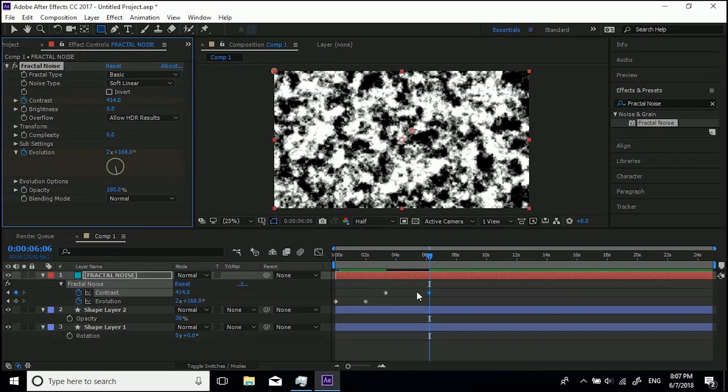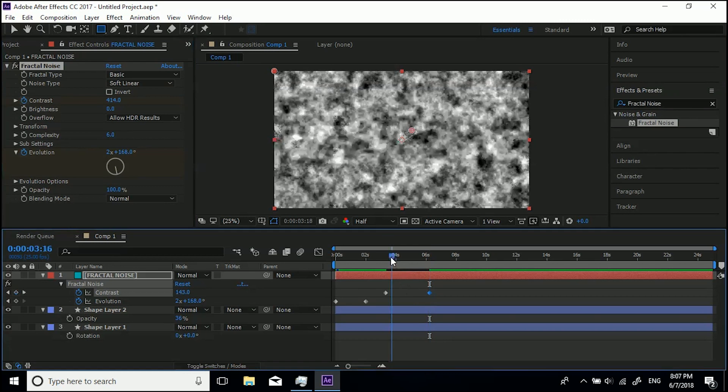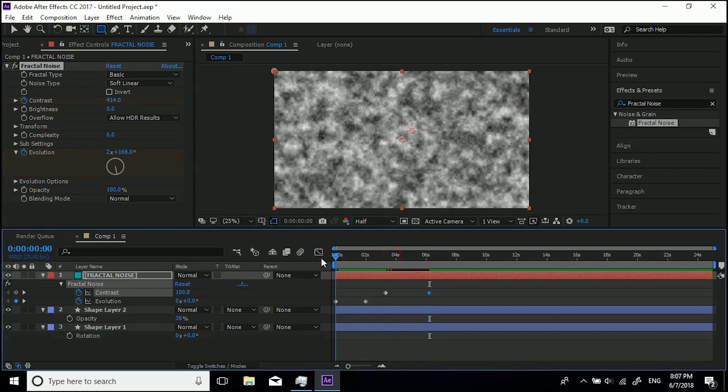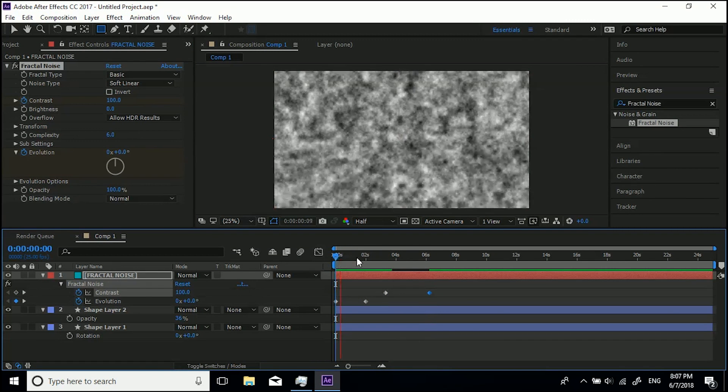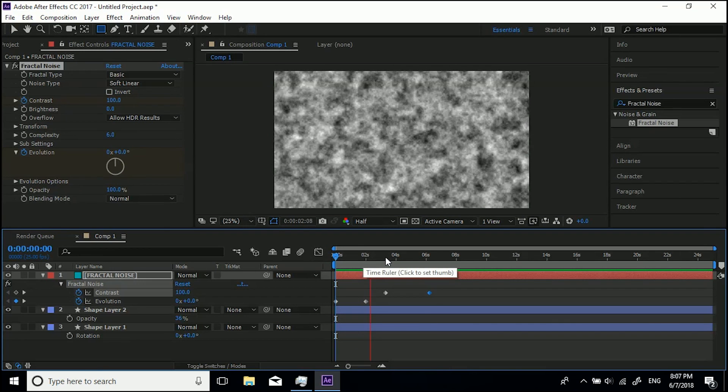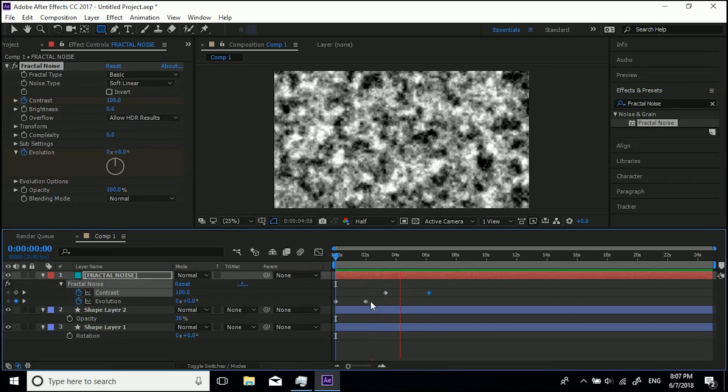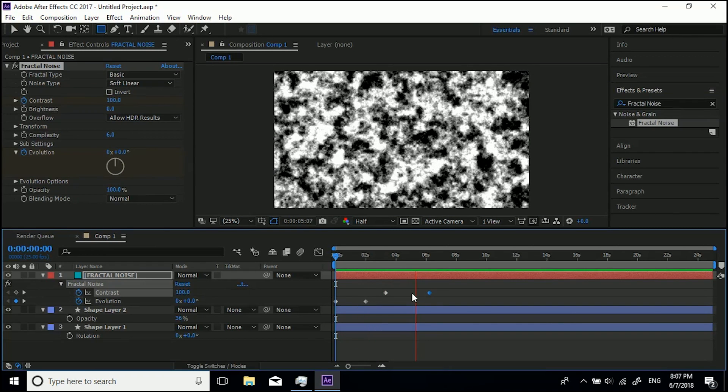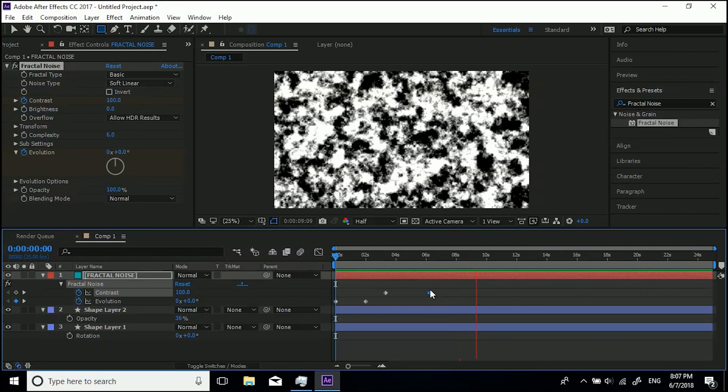So if we hit U again you'll see we've got these keyframes. So we've got it playing through just randomly and then it stops because there's no more evolution, but then it gets more and more contrasty until this point and then it stops because there's no more keyframes.